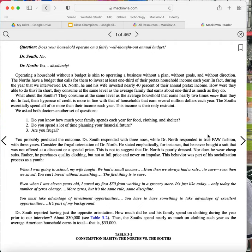We asked both doctors another set of questions. Number one, do you know how much your family spends each year on food, clothing, and shelter? Number two, do you spend a lot of time planning your financial future? Number three, are you frugal? You probably predicted the outcome. Dr. South responded with three no's, while Dr. North responded in true PAW fashion with three yes's.